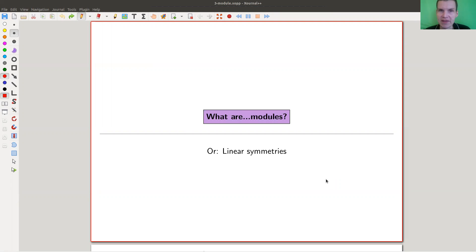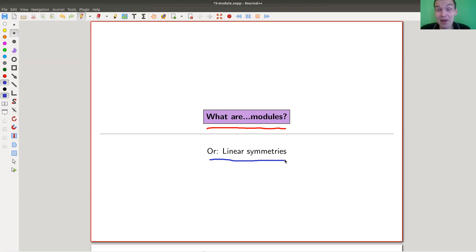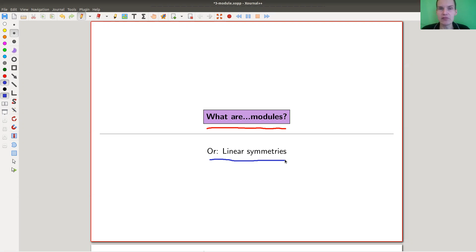Welcome to this continuation of what is representation theory. Today I would like to show you representations, or let's say modules, which is just the other side of the coin — a related notion which is actually equivalent but has a really different philosophy. Since it's a little bit confusing, let me discuss it in detail.